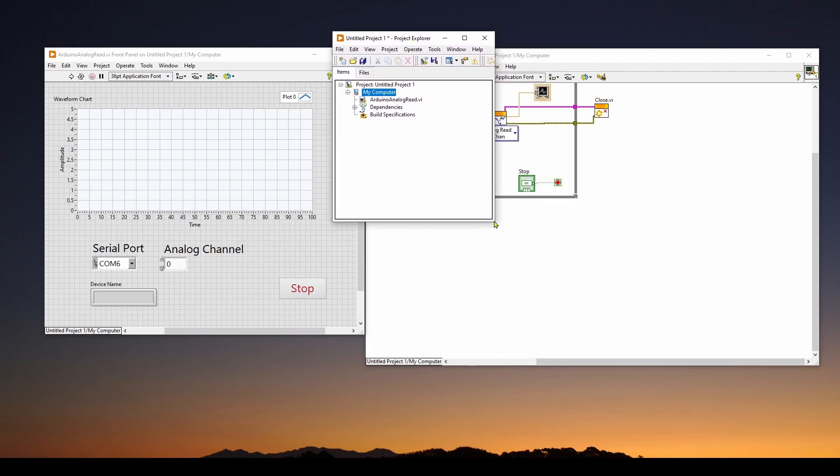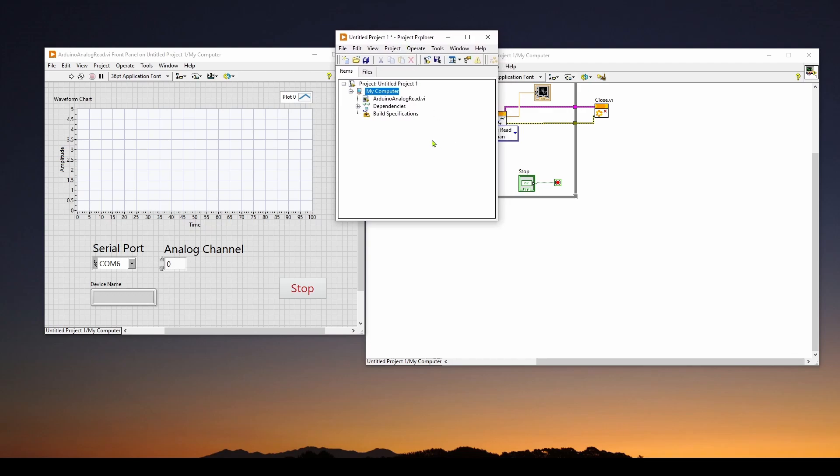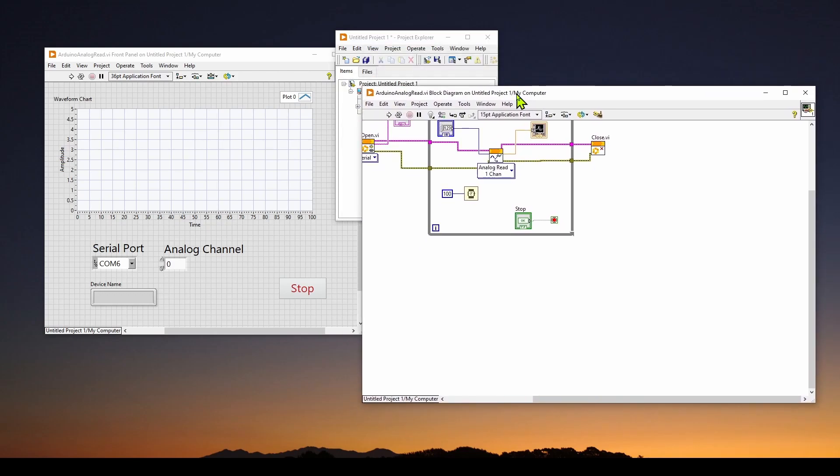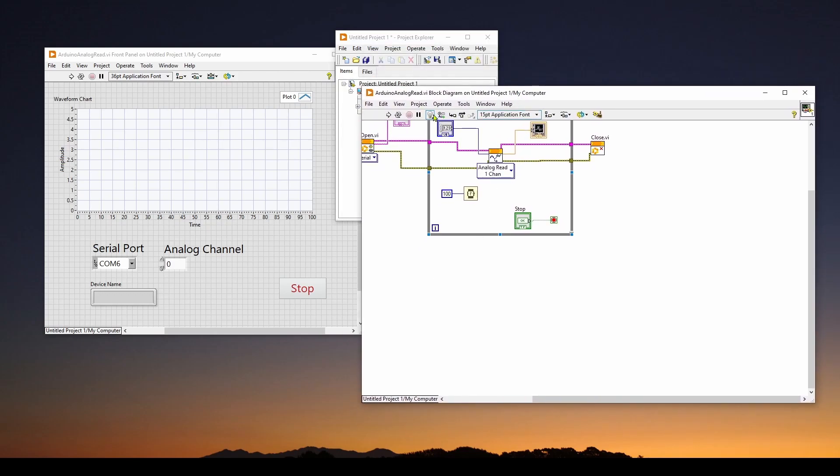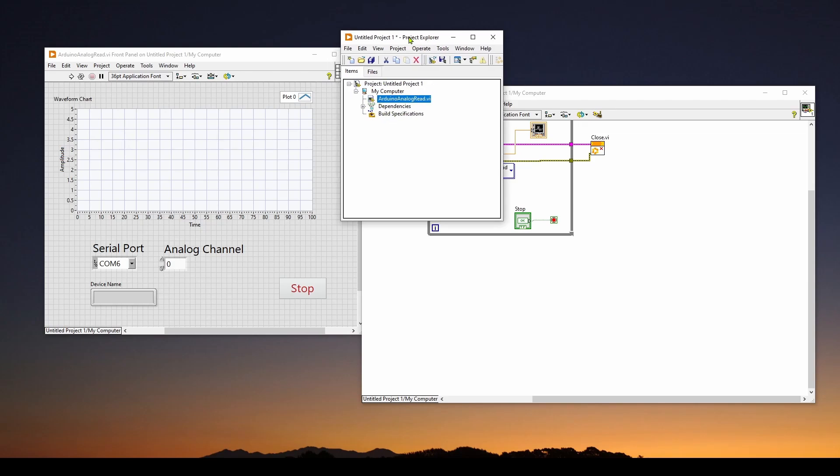Again, if you've worked in Visual Studio, this may look like a solution explorer where you've got the components of your project or solution. Here we've got a new project called Untitled Project. And it has added this ArduinoAnalogRead.VI, which is basically this virtual instrument that we've created. So now we are pretty much all set to create an executable.